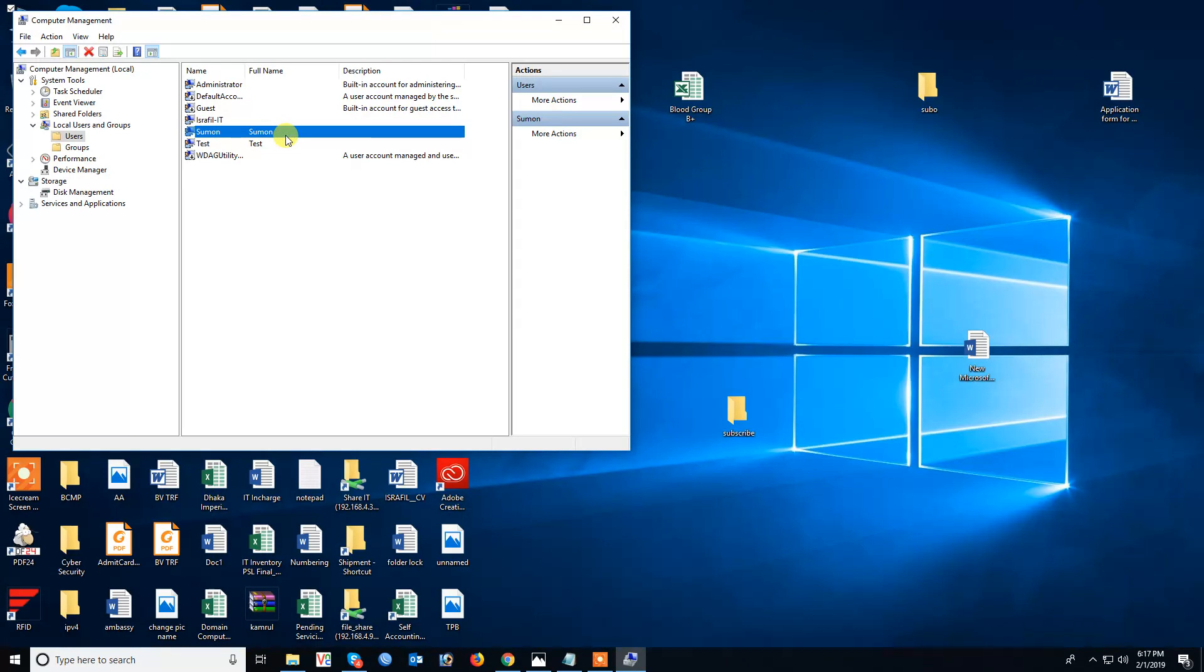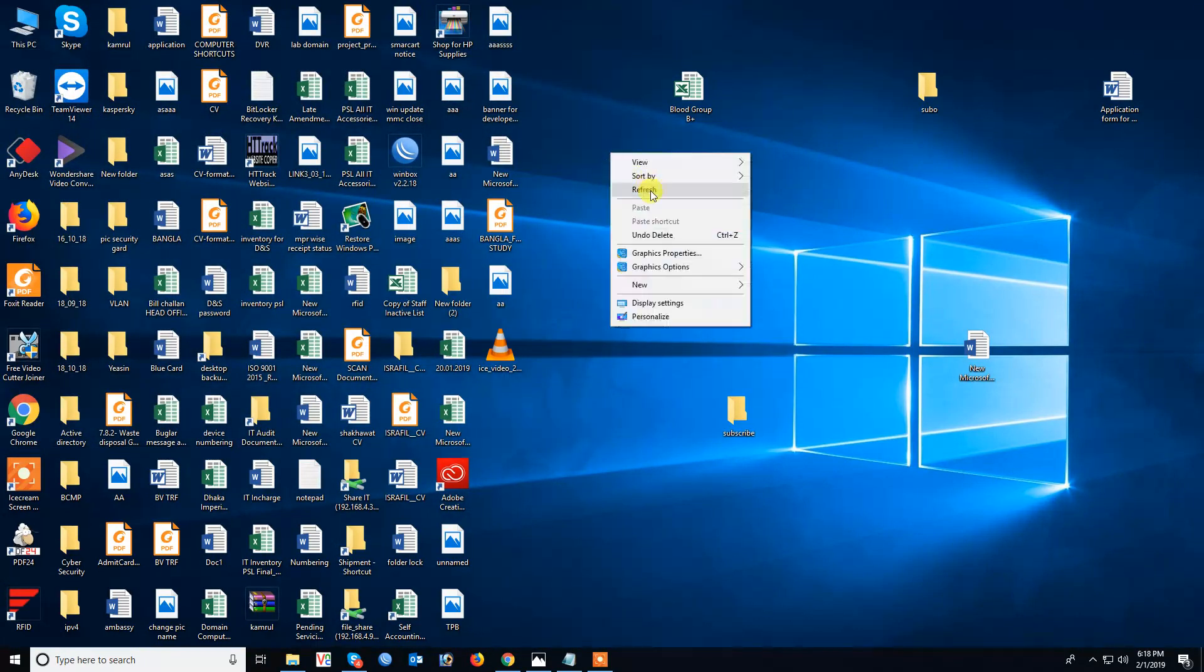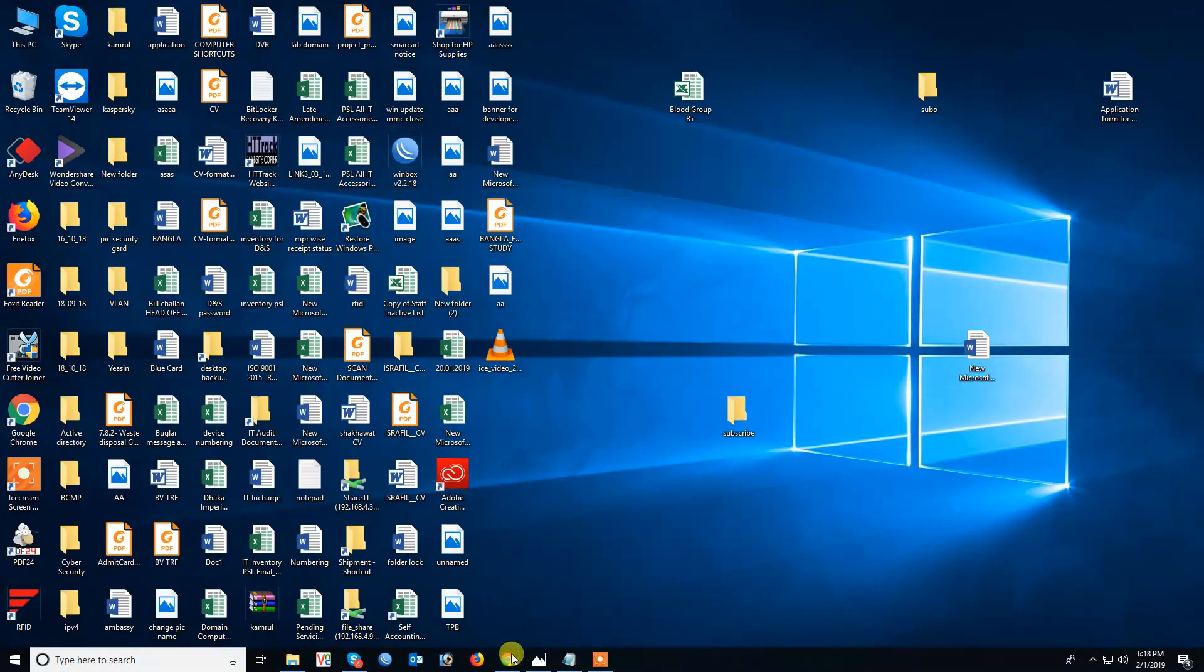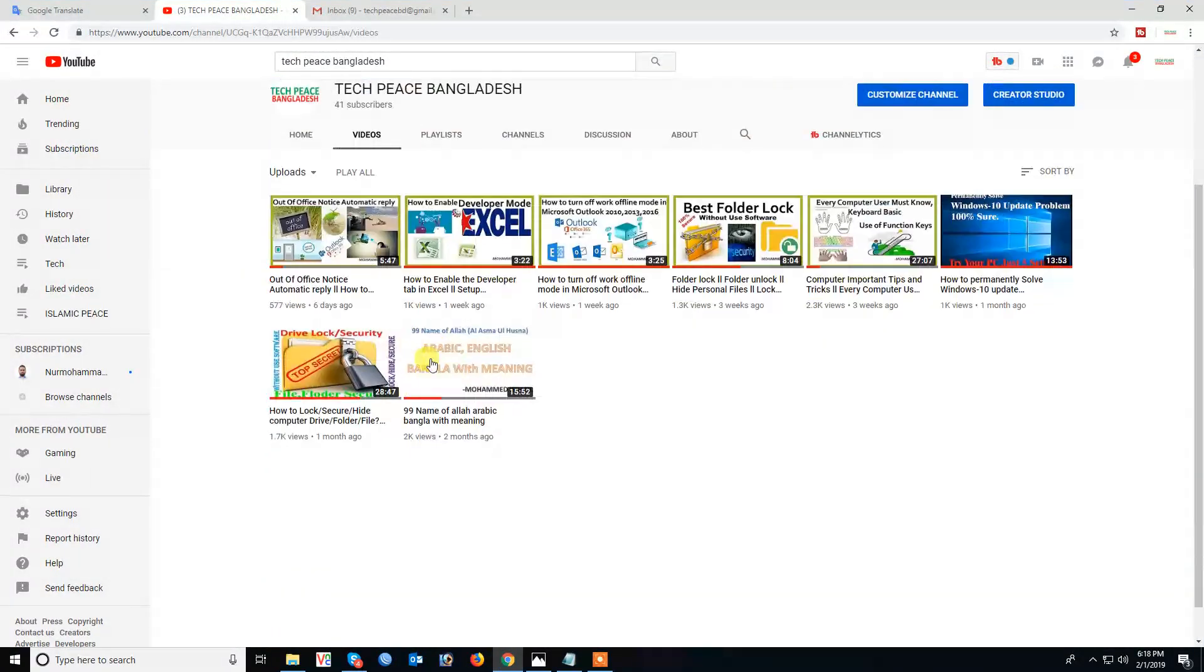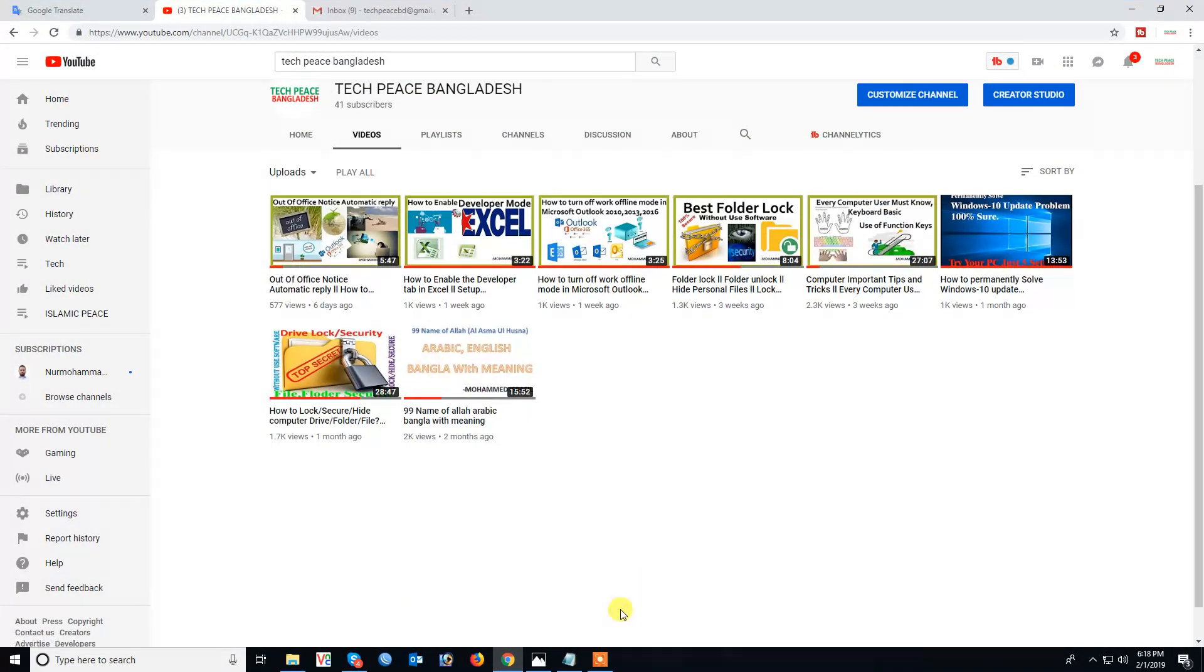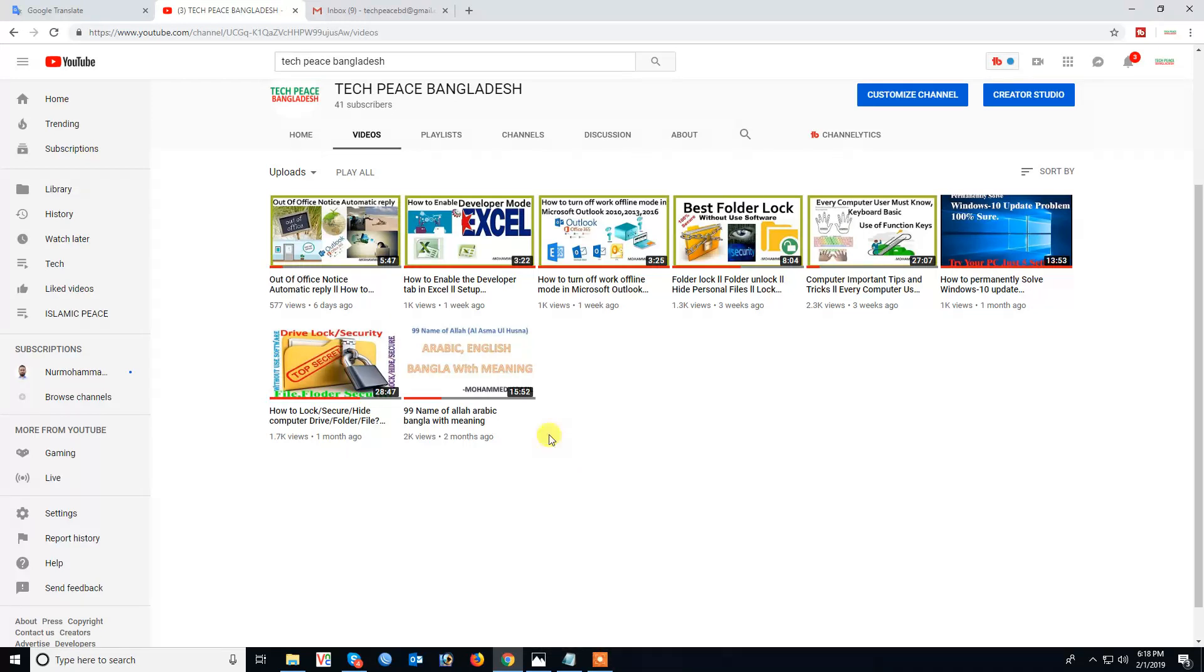The new user account is already done. You can now close the window. Thank you very much for watching my video.